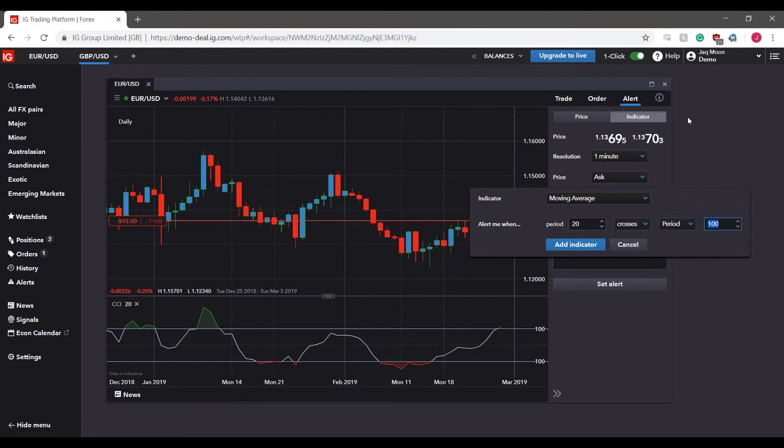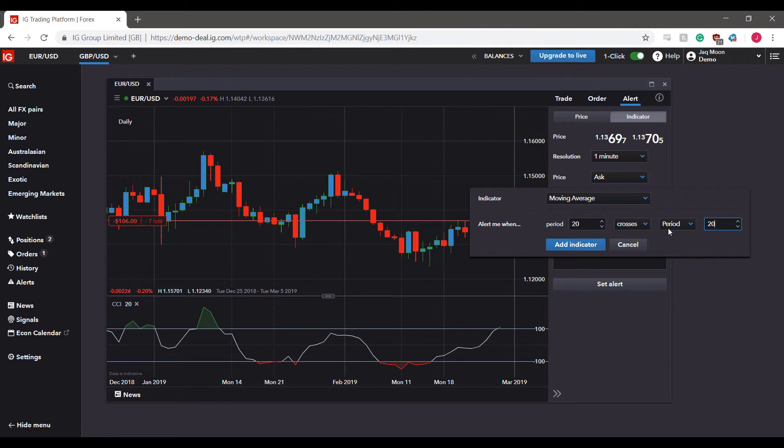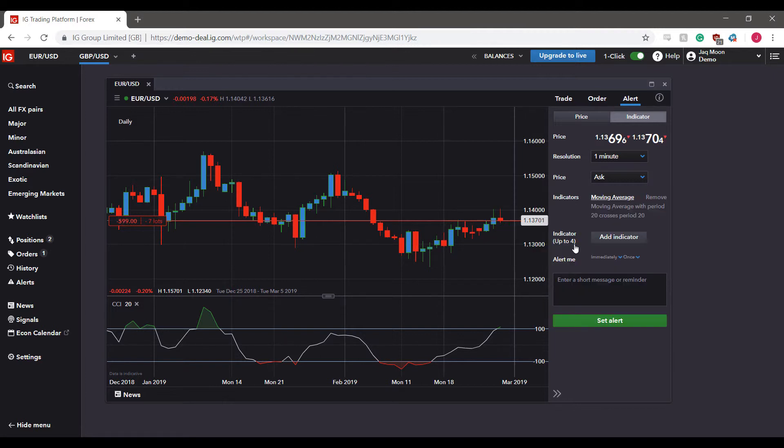Again, the parameters we're selecting here aren't exactly accurate - this is going to differentiate between trader to trader, method to method, so don't take what we're saying here as gospel. Once you have everything entered in appropriately, you can left click on add indicator, and as you can see, we now have our indicator alert here.